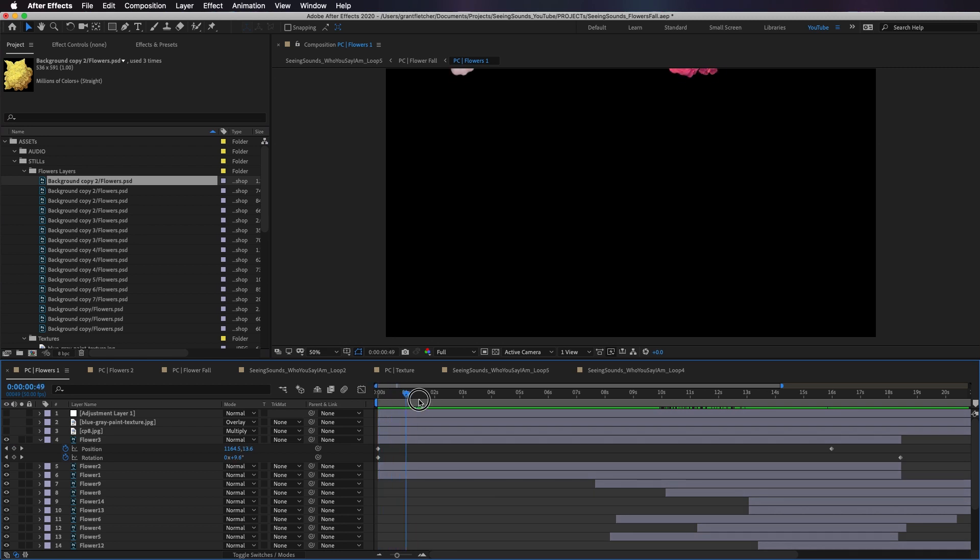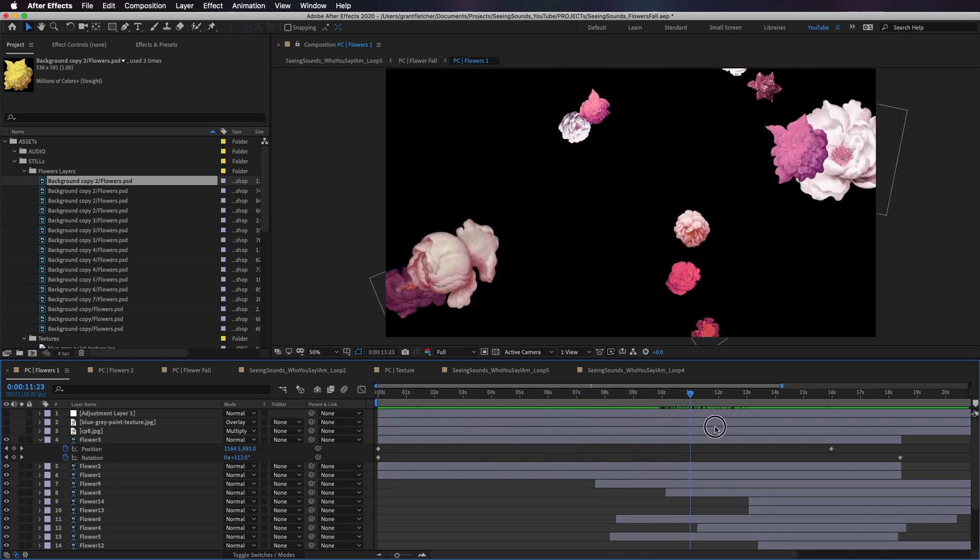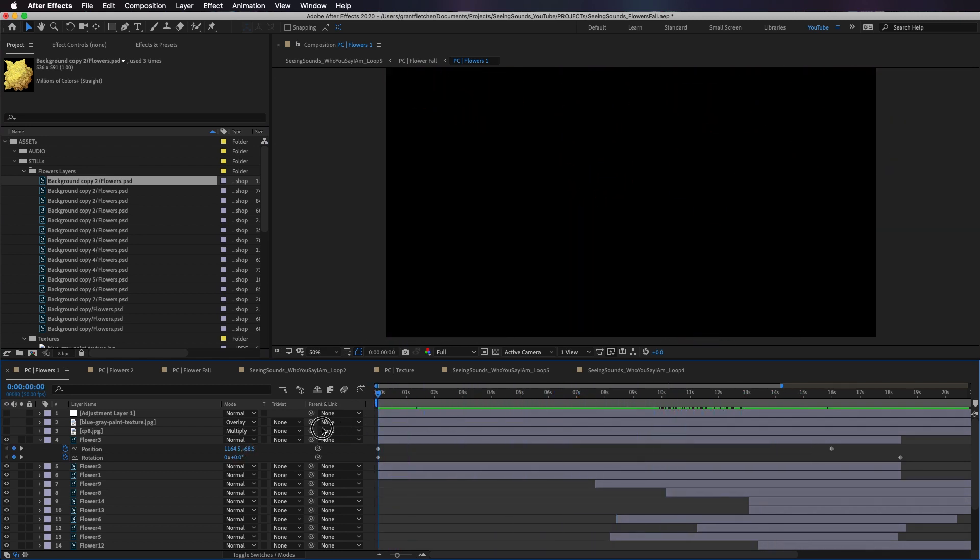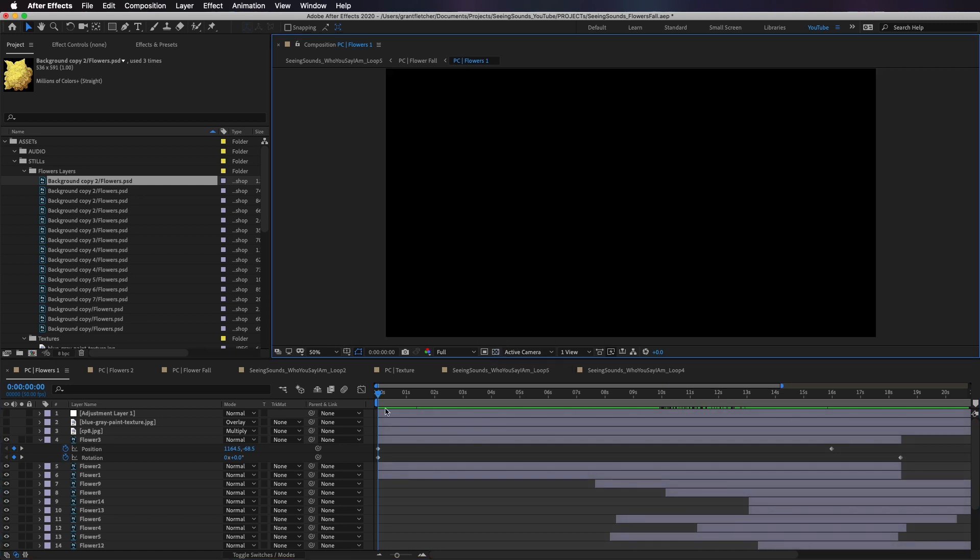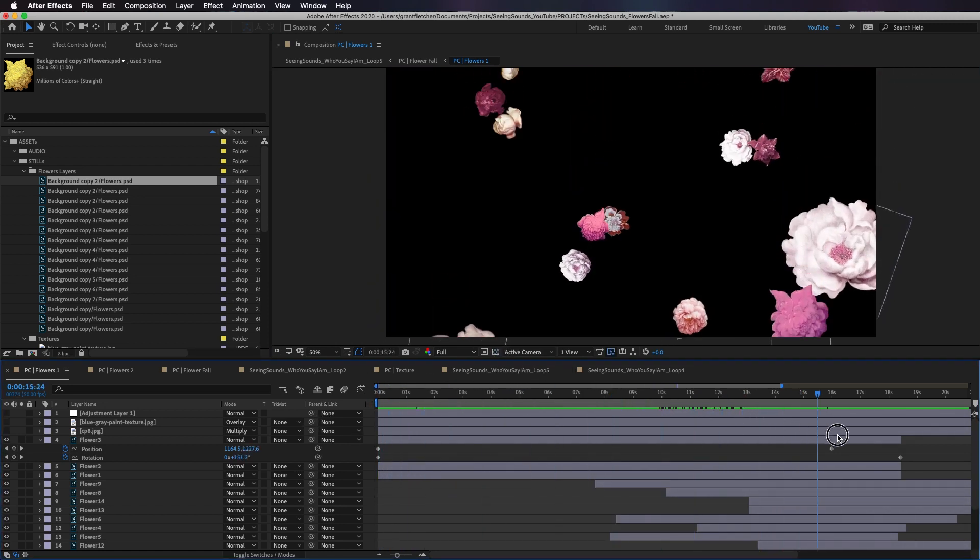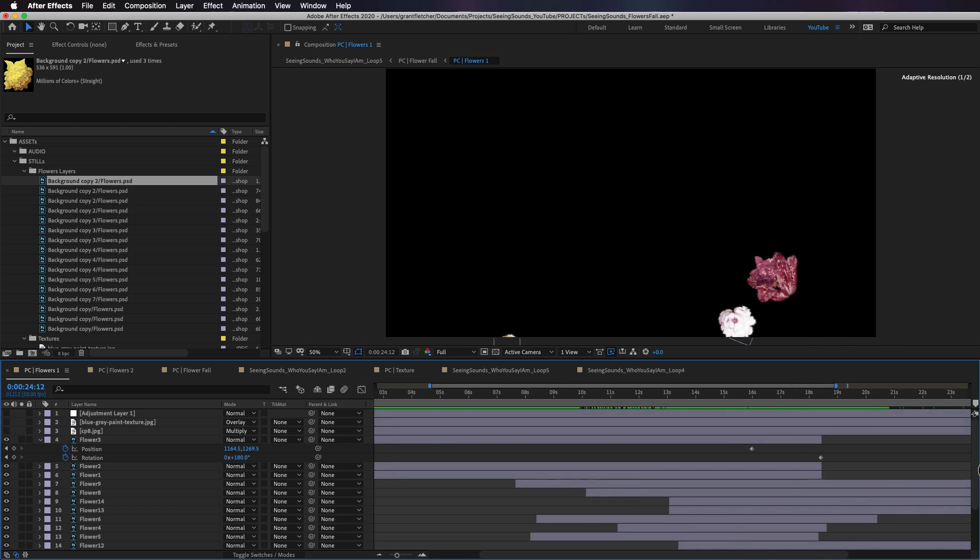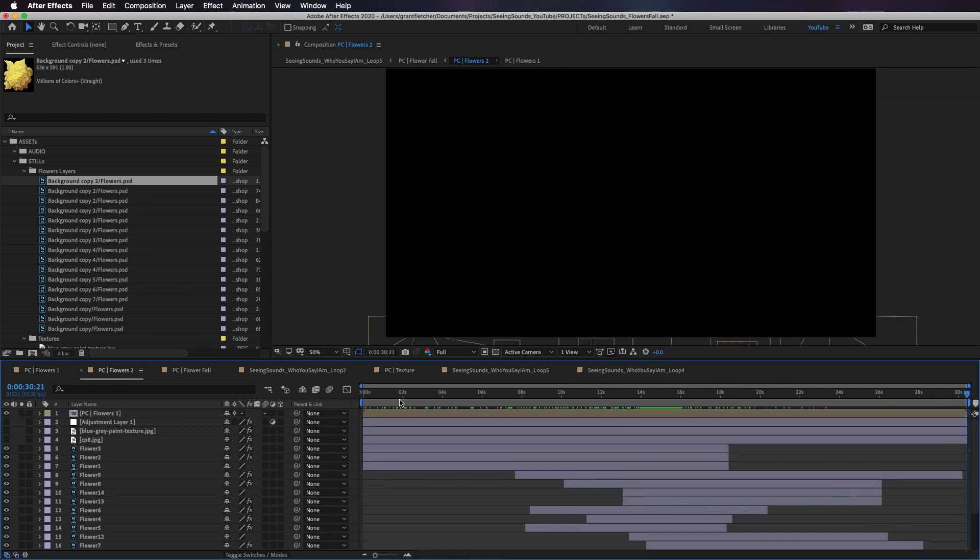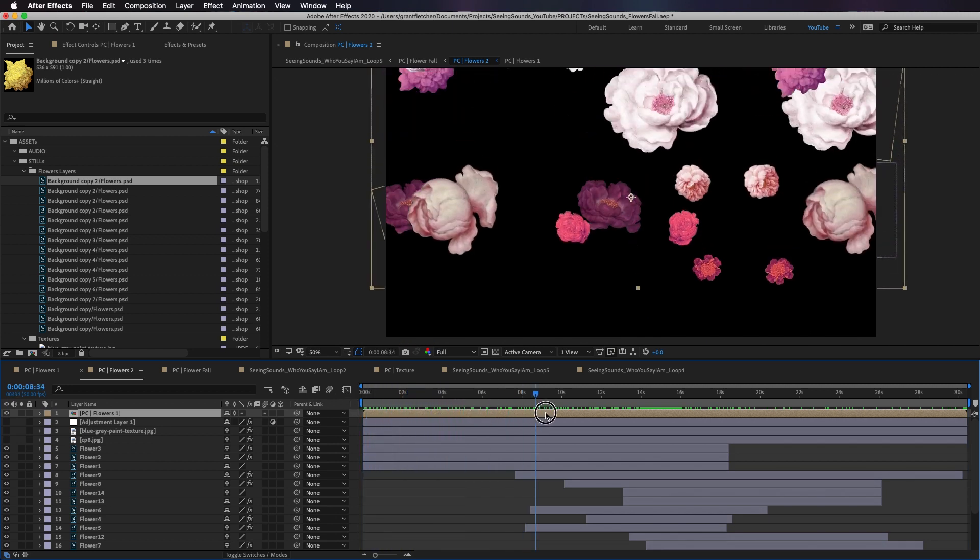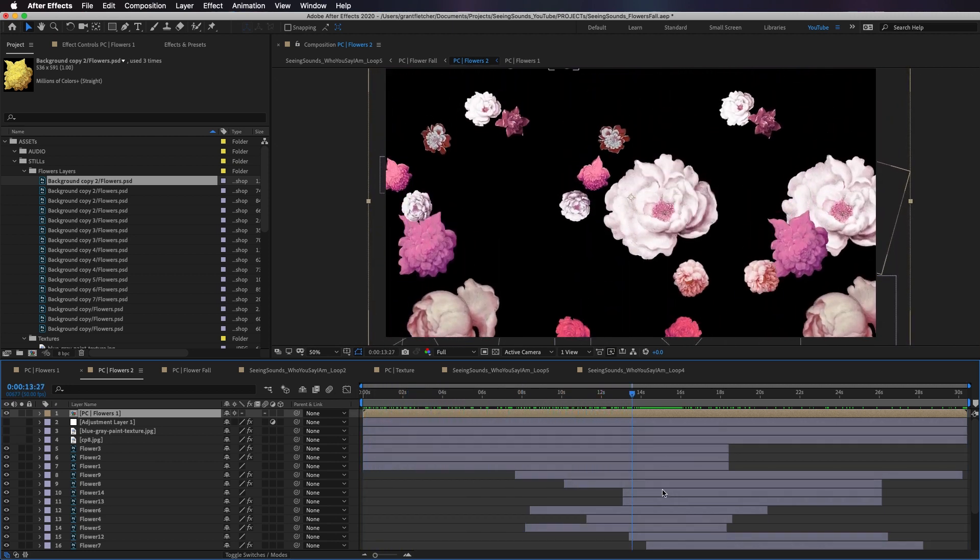I've individually keyframed these layers with the position and the rotation so they're falling. Now it needs to start in black or in nothing and then go all the way through the screen until again there's nothing at the end. And I then took that layer, flowers one, and I brought it into another comp.